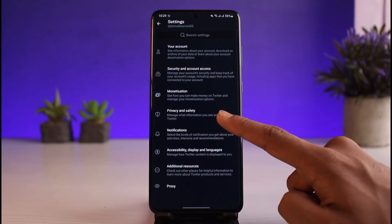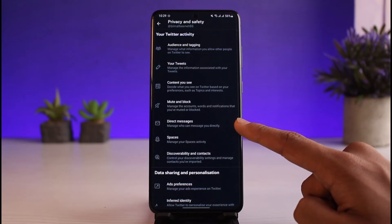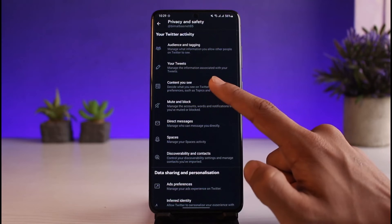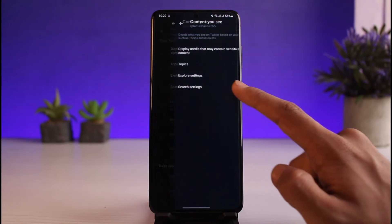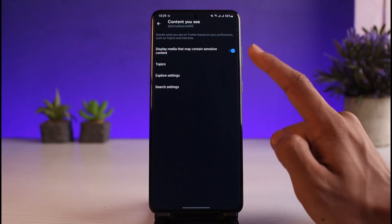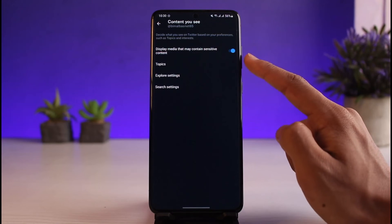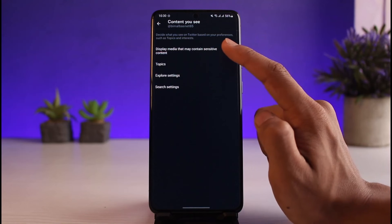As you do that, you'll find the option that says Privacy and Safety — tap on it. You'll then see Content You See, so go ahead and tap on that as well.